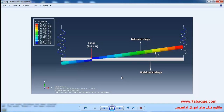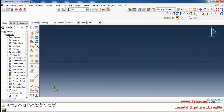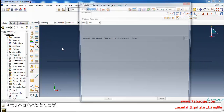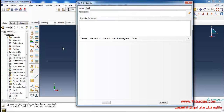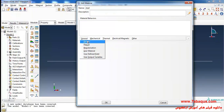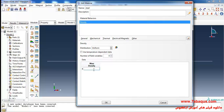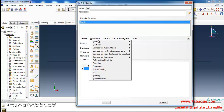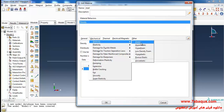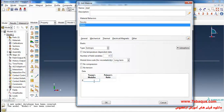Click on 'Create Material.' Here I intend to define the properties of steel. I'll select Density from the General menu and enter the density of steel equal to 7850 kilograms per cubic meter. Then select Elasticity and Elastic from the Mechanical menu. The Young's modulus of steel is equal to 210 GPa.